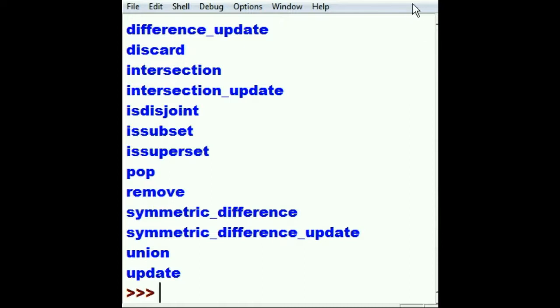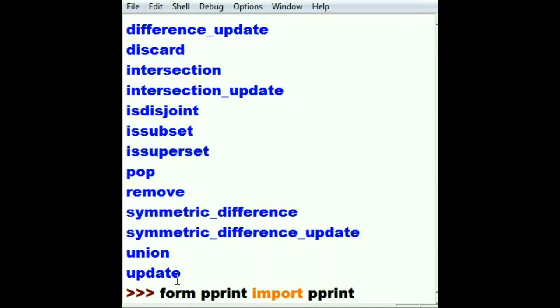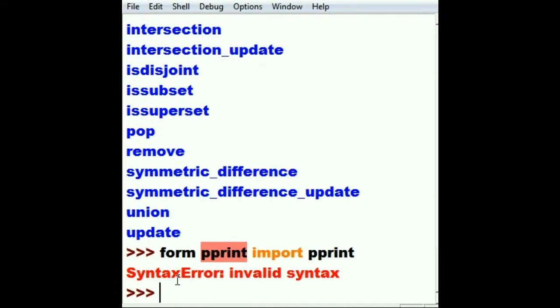print, pprint, import pprint. Oh, it'd be nice if I spelled 'from' the right way. From pprint import pprint, there we go. Now I'm going to pprint all the output from dir of s2.